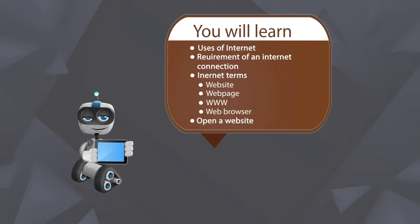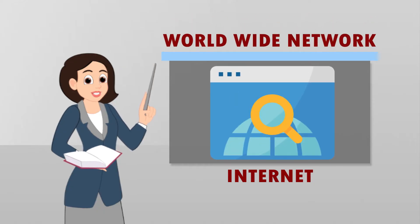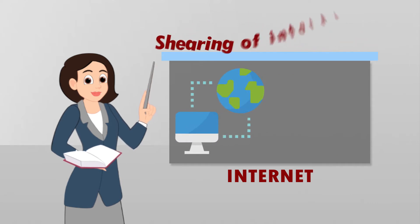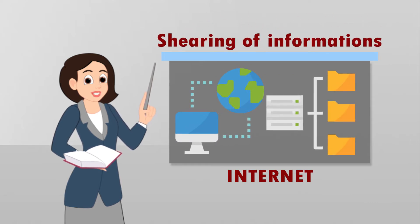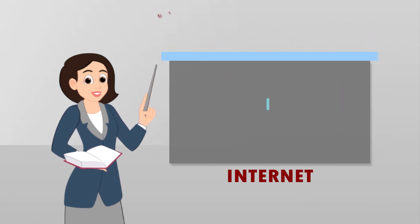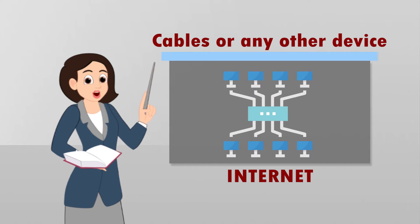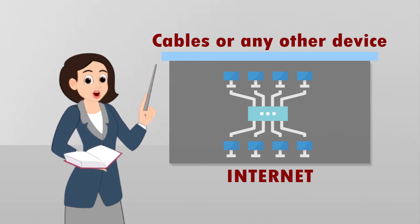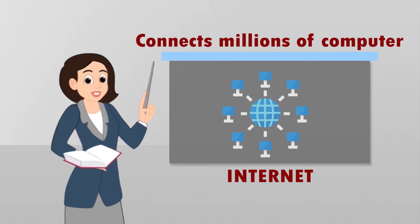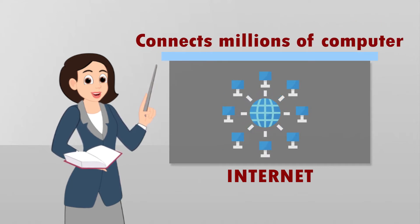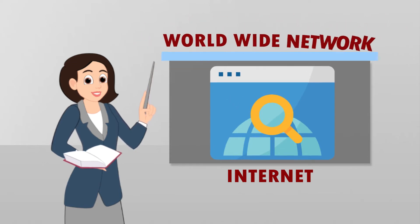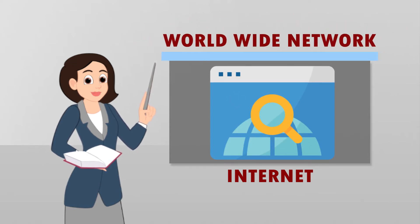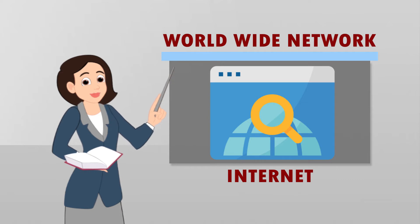Internet is a worldwide network of computers which allows sharing of information. In this network, computers are connected through cables or any other devices. The Internet connects millions of computers around the world. Thus, Internet is a global network or a worldwide network.